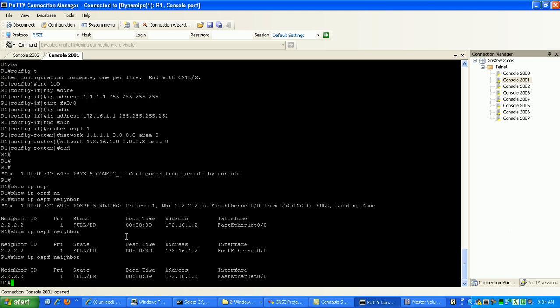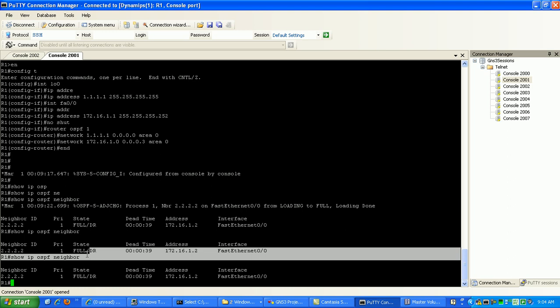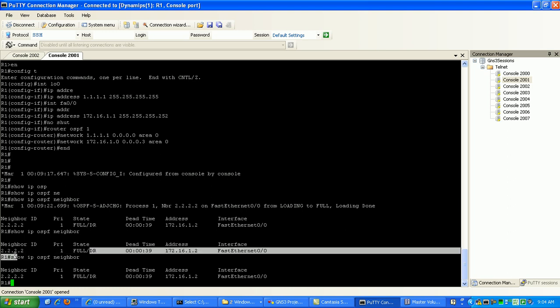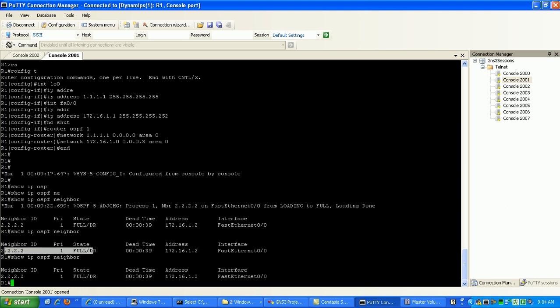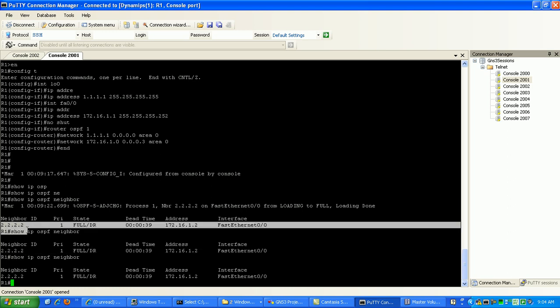As you can see here, we've peered with Router 2. You can see their loopback interface, which OSPF uses as the router ID, the highest loopback IP address on the router.